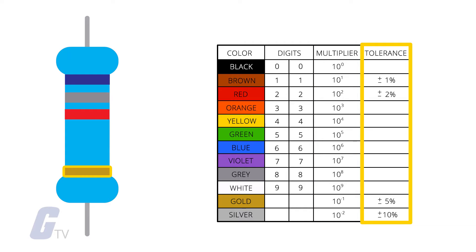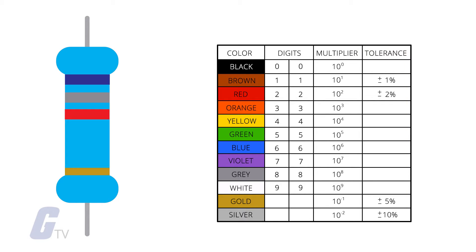If you have a fourth color band, that will represent the resistor's tolerance. If your resistor only has three bands, then by default the tolerance will be plus or minus 20 percent.